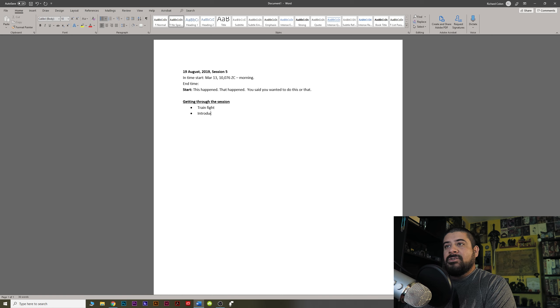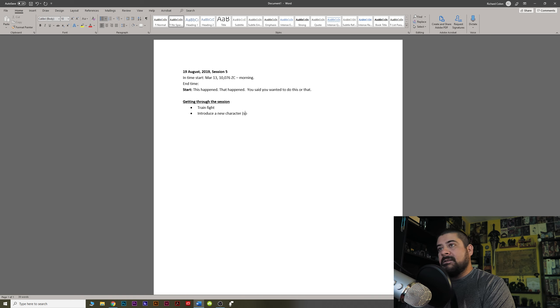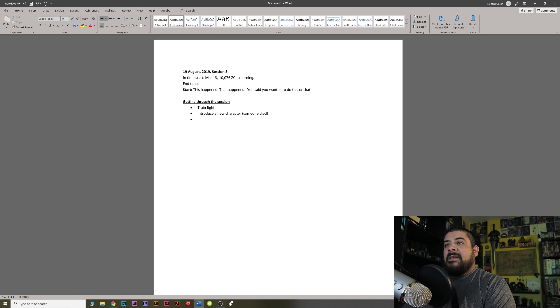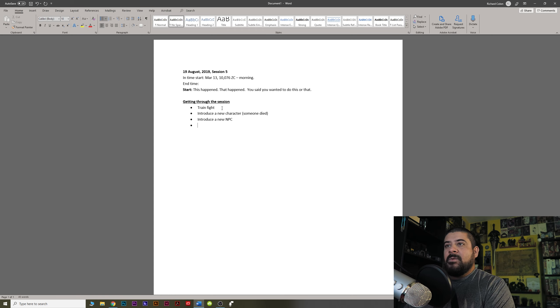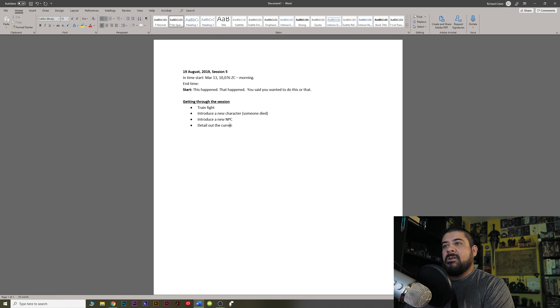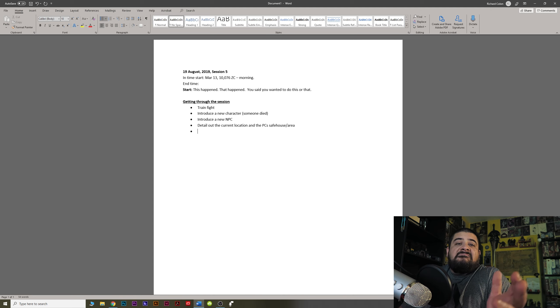So I want to train fight. We have to introduce a new character because someone died. And then we have to introduce a new NPC. And then we have to detail out the current location and the PC's safe house area. That's it.